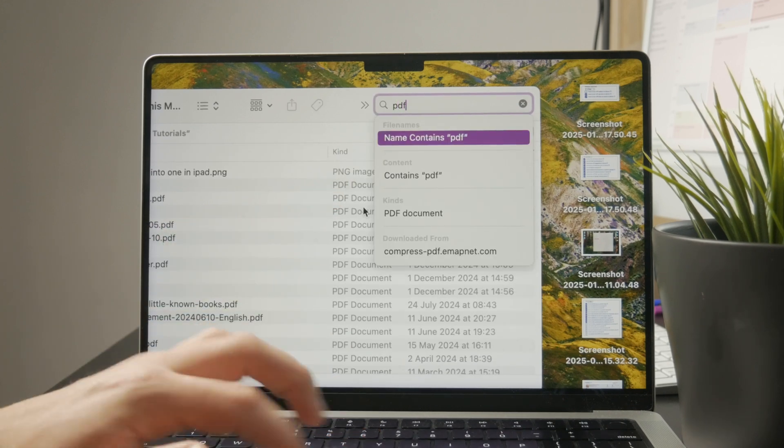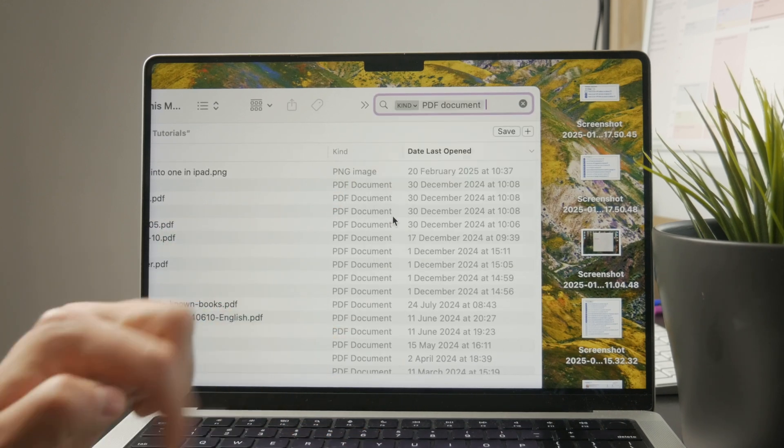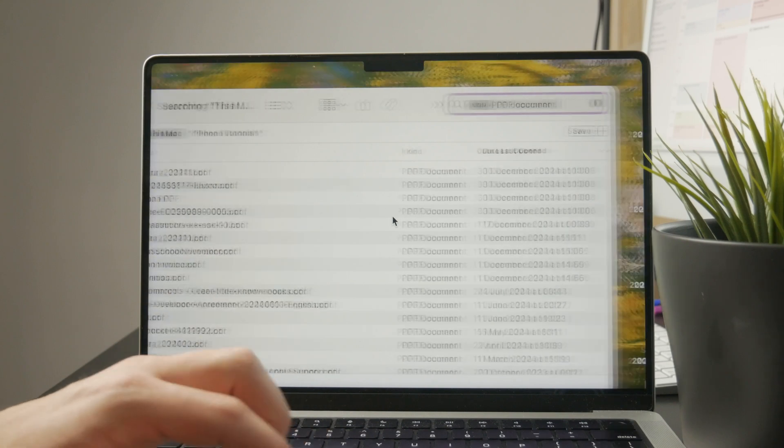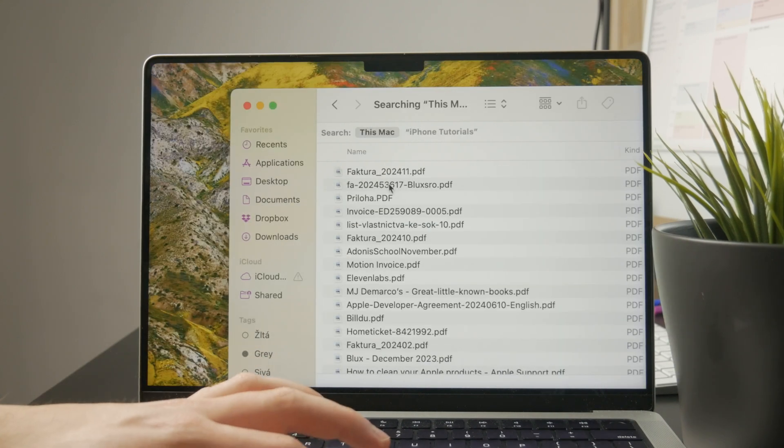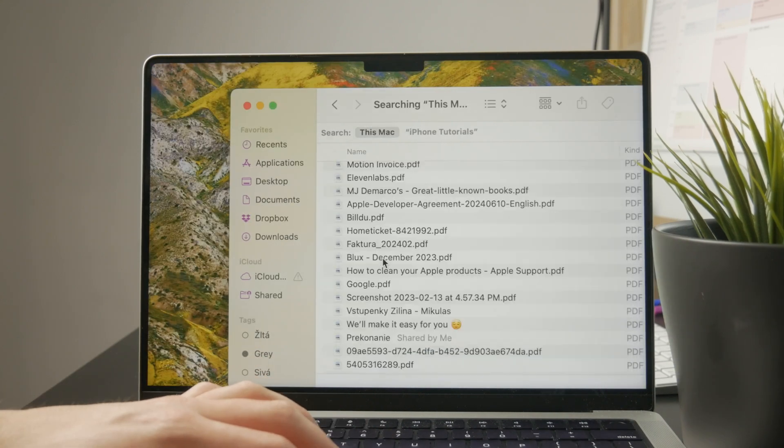But if you just find it, you can go ahead and just locate that document, whatever it might be.